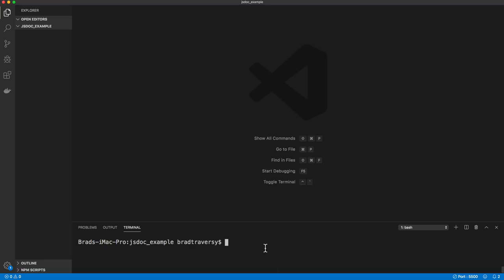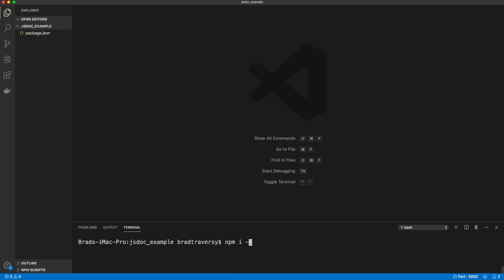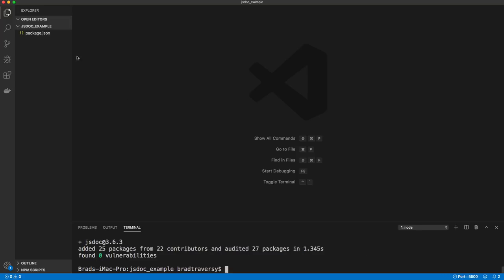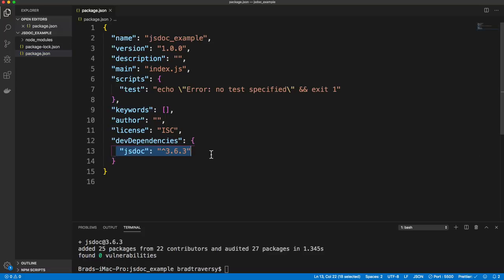Let's jump into VS Code. We can install JSDoc with npm, and you can use it on the back end with Node and Express. You can also use it on the front end — with React or Vue or whatever you want — to document your code. Let's go ahead and npm init -y to create a package.json. Then let's npm install JSDoc as a dev dependency. That should get added to our package.json file.